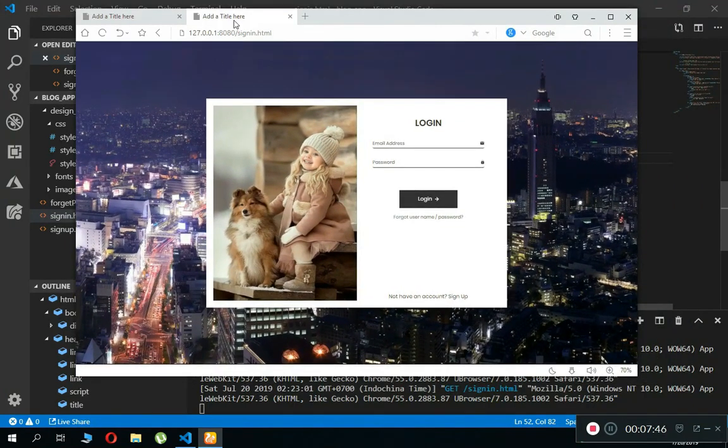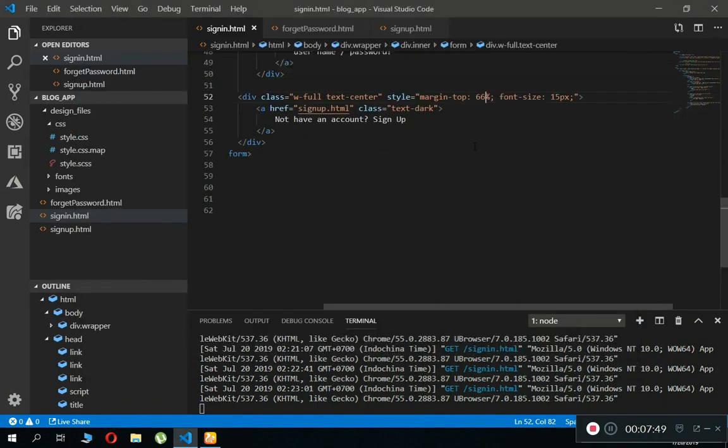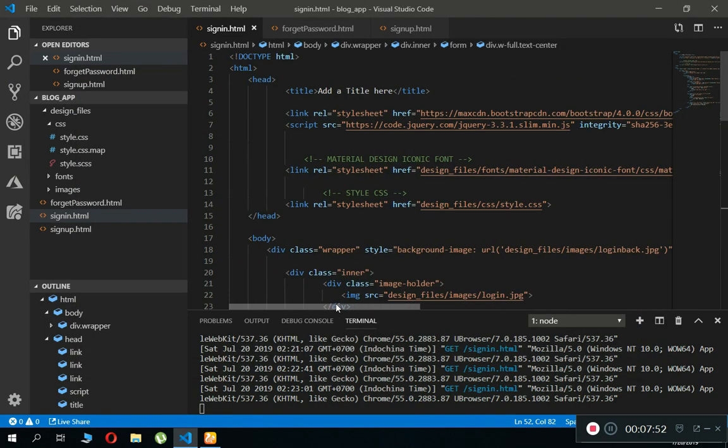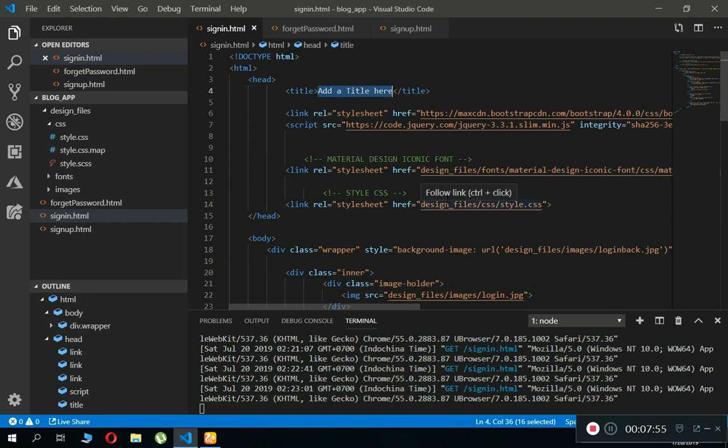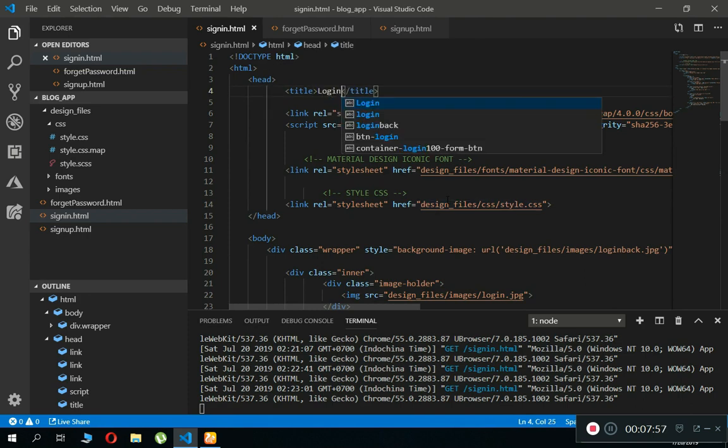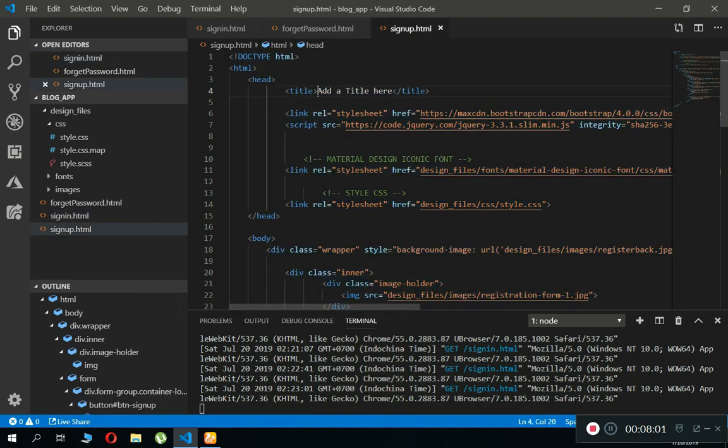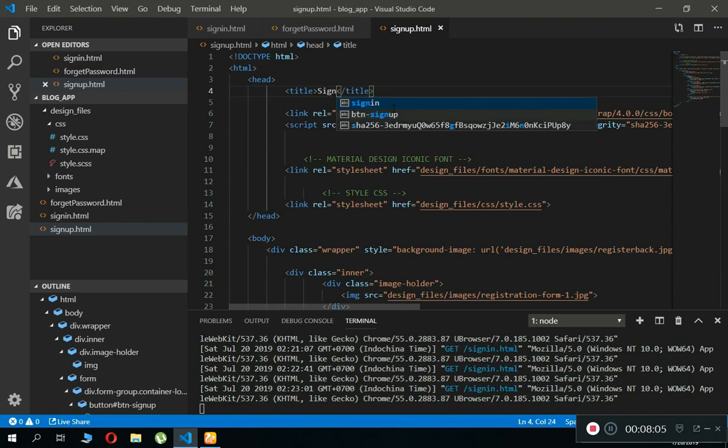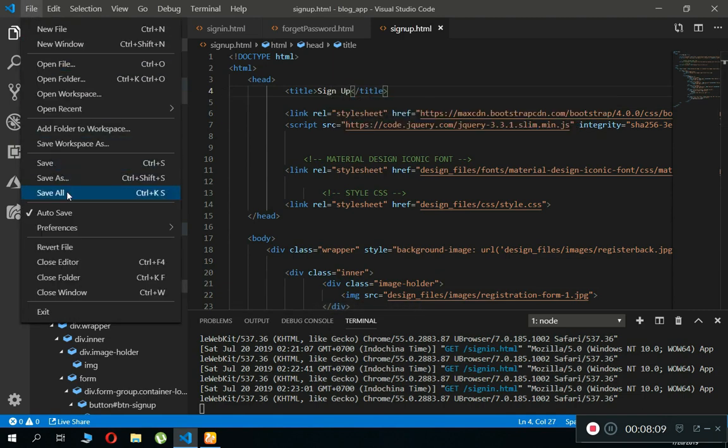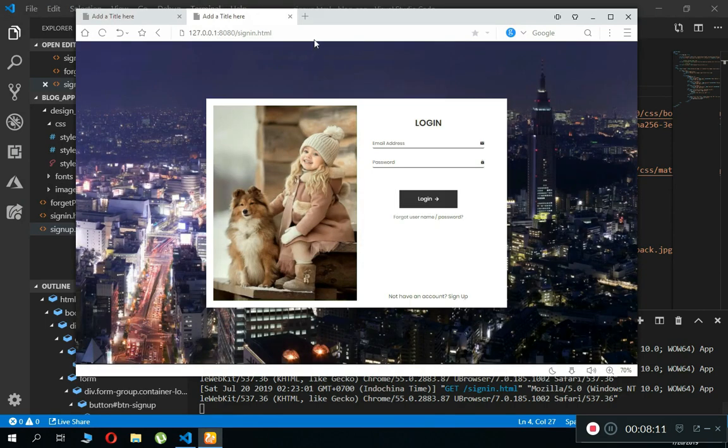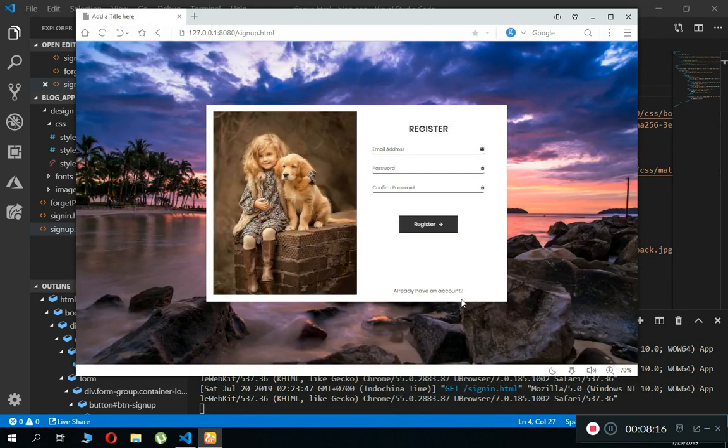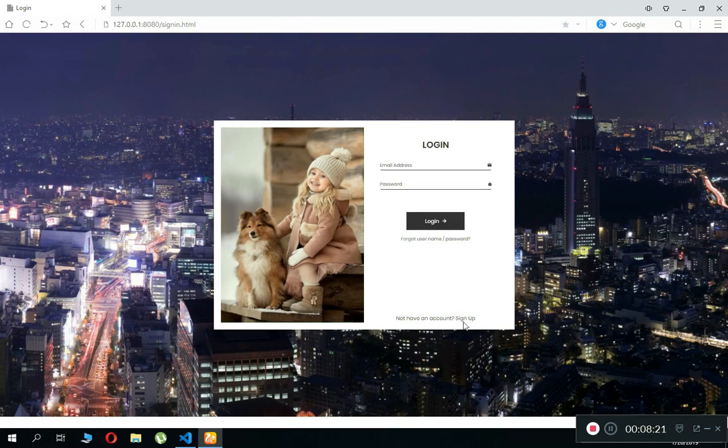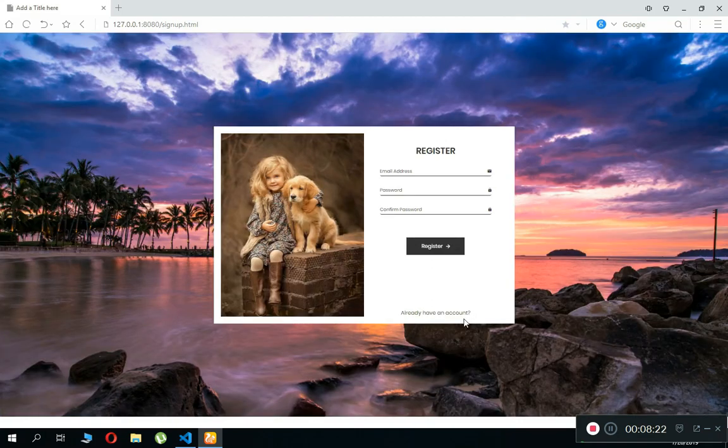One thing, let's add a title here for the sign-up and sign-in page. Just come here, this is our sign-in page, so we can just say login. And for the sign-up, let's add a title which will be sign up. Save all, let's refresh this. Here you can see it, login. If you click here, you can see it sign up. This is perfect, this is so cool and so incredible.